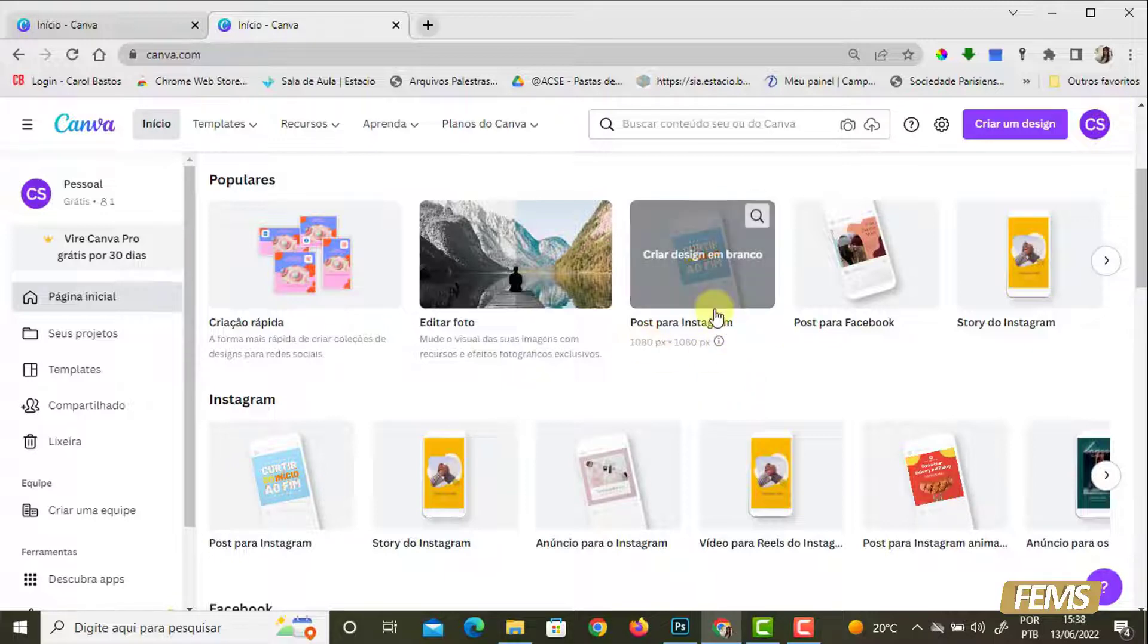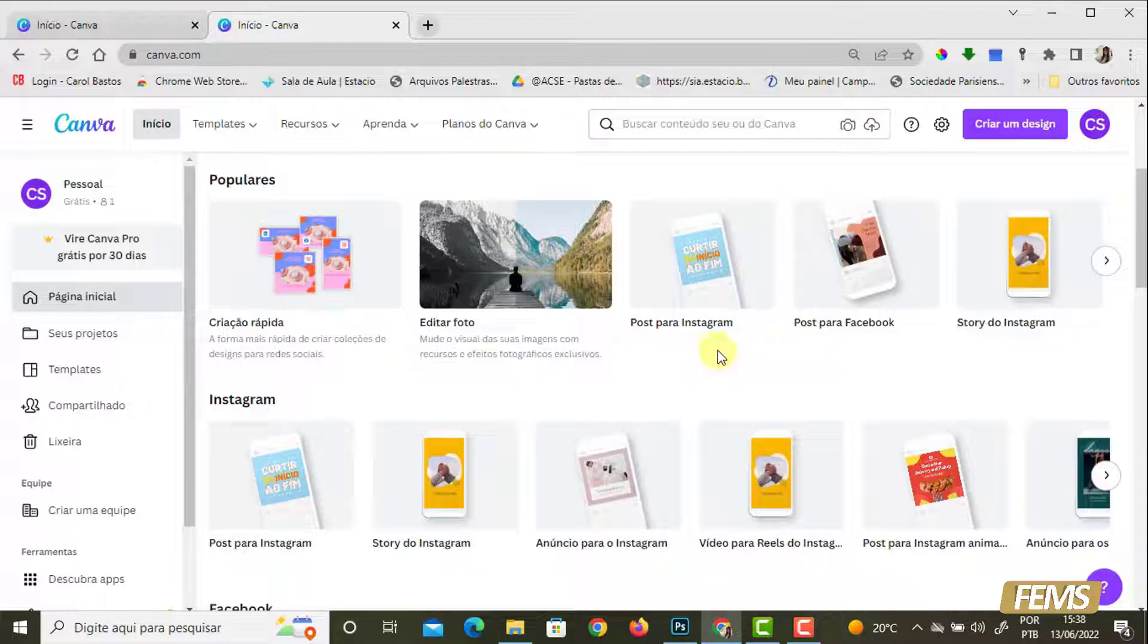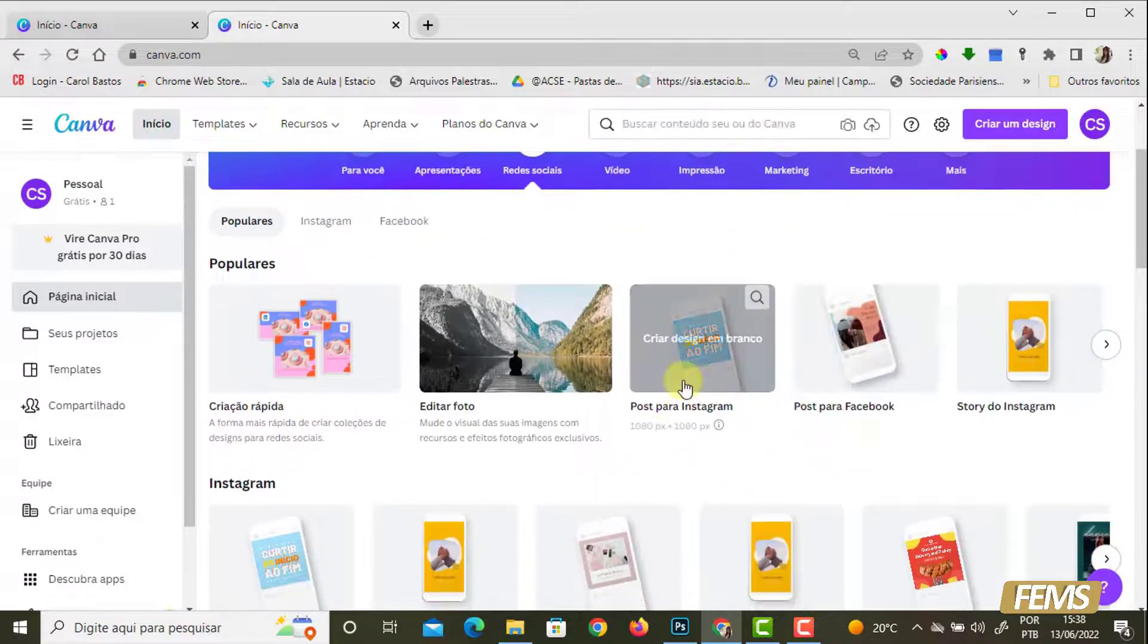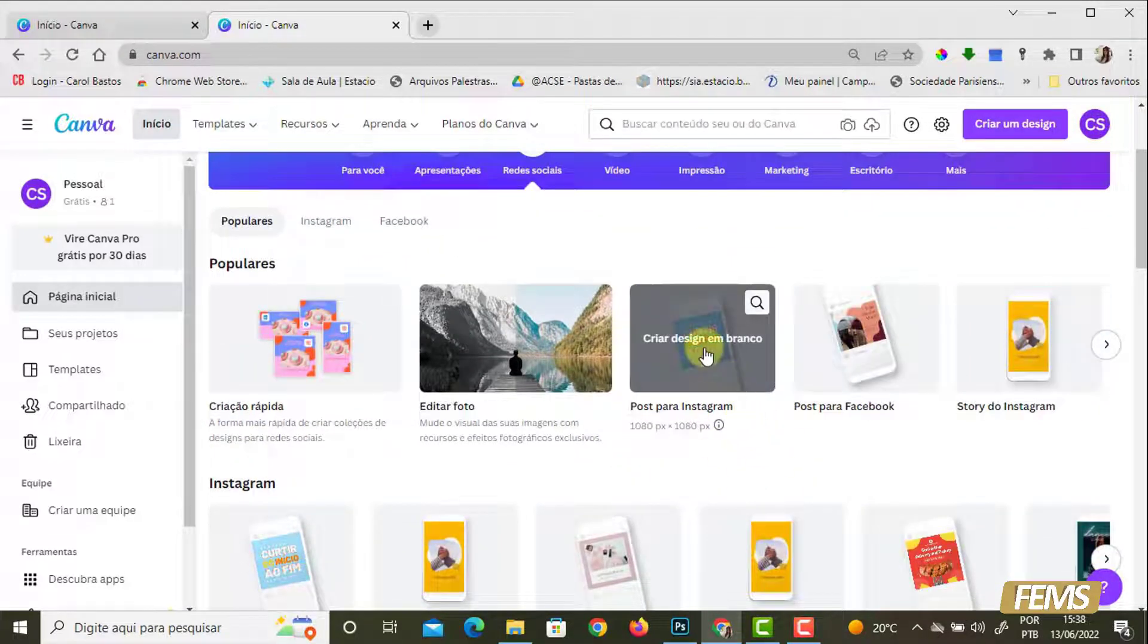Não precisamos nos preocupar se vai mudar a forma de desenvolver a arte para o Facebook e o Instagram. Não existe isso. Mas é bom que a gente faça essa seleção corretamente, para que quando a gente publique essa arte, ela fique no tamanho certo, ela não fique distorcida, esticada, perca configuração e qualidade. Vamos clicar aqui no post do Instagram.